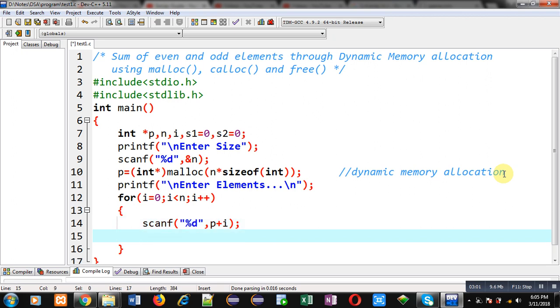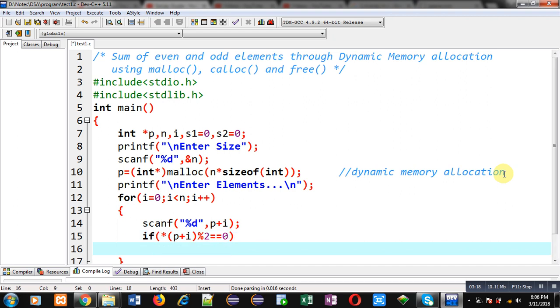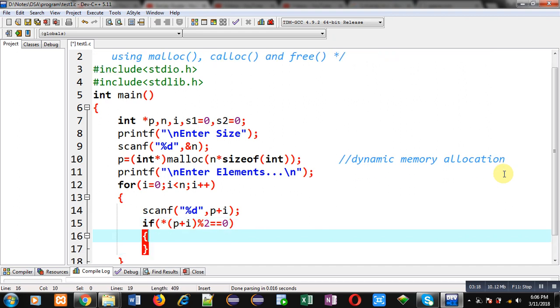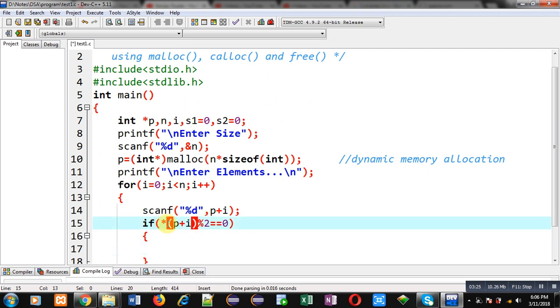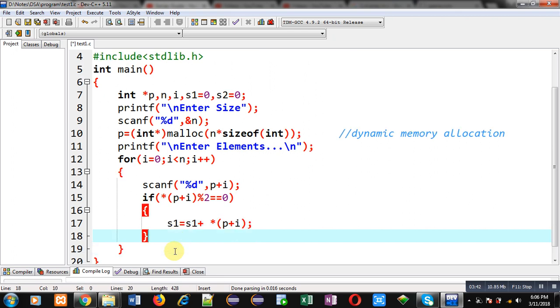Now inside this loop, I can apply if, because I have to check whether the entered number is even or odd. For that purpose, I am using this notation: asterisk (p+i) modulus 2 double equals to 0. The element which is entered through user is available in p+i address. I have dereferenced it with asterisk sign. So if it is divisible by 2, then it is even. I can write s1 equals to s1 plus asterisk (p+i). This way that element will be added into s1.